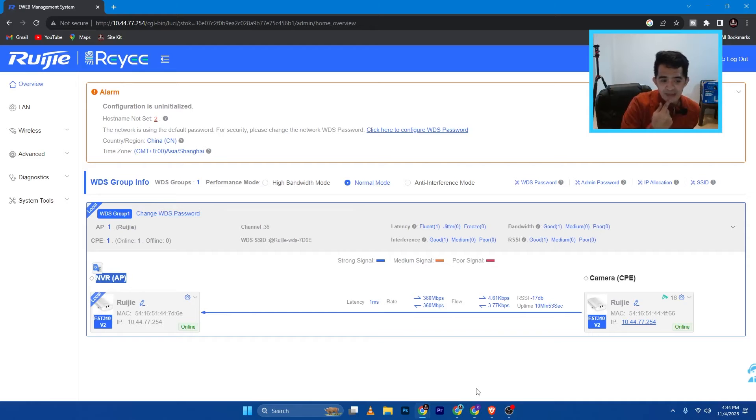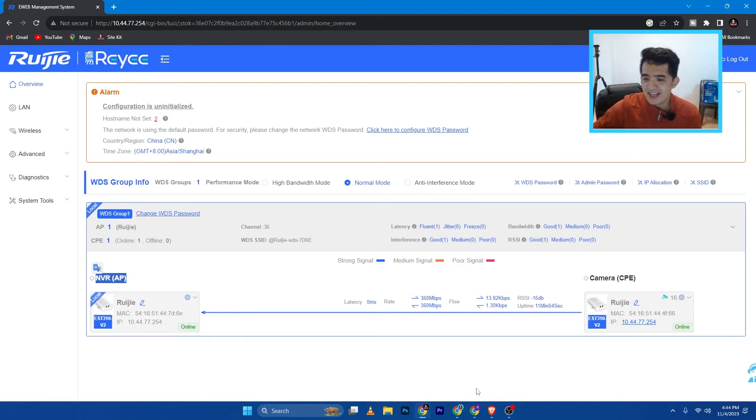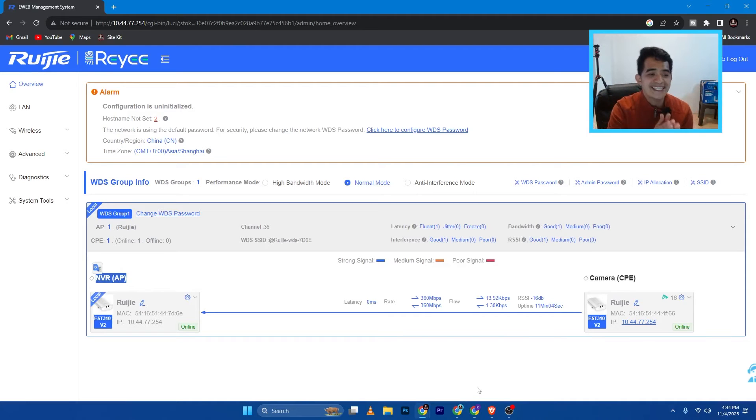So basically, if I plug in my internet to one of the device, it should come out to the other end. So that's what I'm going to do so that we can test this one.